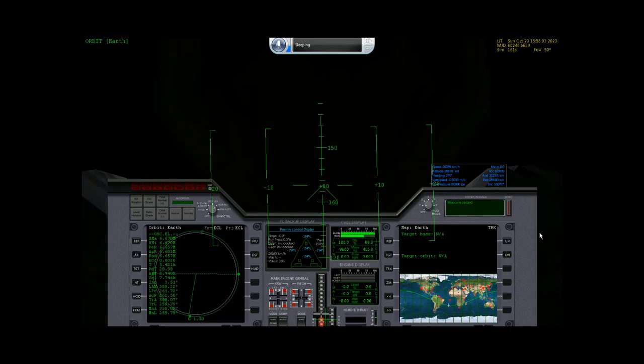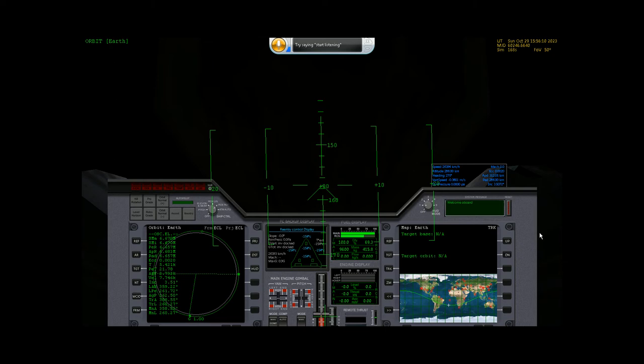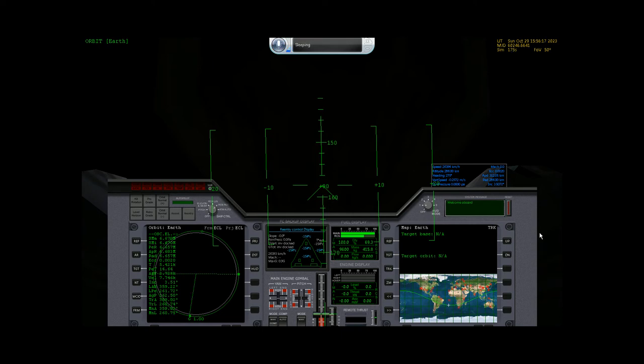Hello fellow orbiters, this is Unknown Orbiter here with an Orbiter Speech Recognition Module demonstration. There seems to be a lot of confusion concerning various aspects of this module, so hopefully this video will clear all of these confusions up.